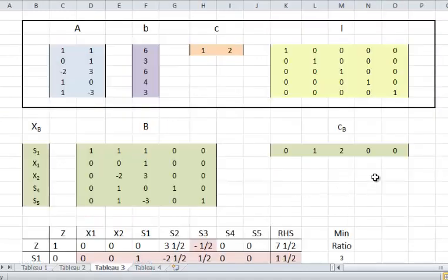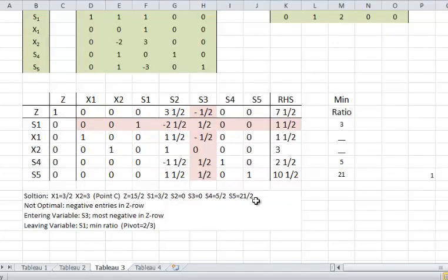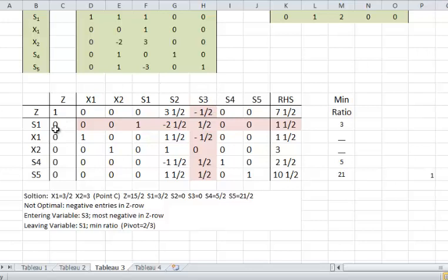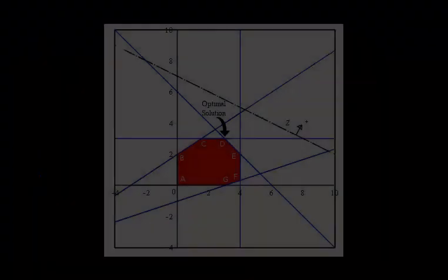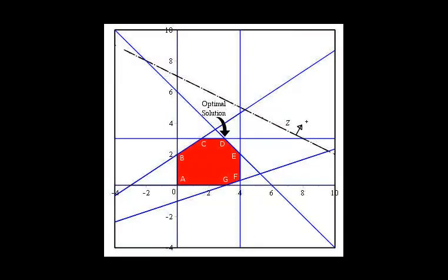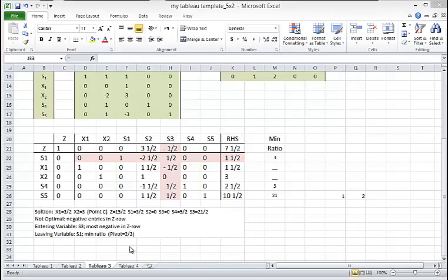In the next basis, I'm moving obviously to an adjacent extreme point from B, an adjacent extreme point. And this will be the next tableau. As you notice, S1, X1, X2, S4, and S5 are my basis. Based on the calculations and the regular rules, S3 is entering and S1 is leaving. So my next basis will have S3 replacing S1. And of course, this is point C in my calculation.